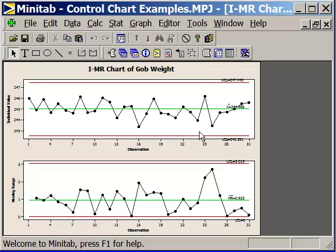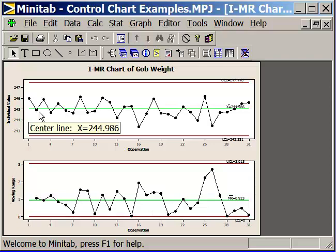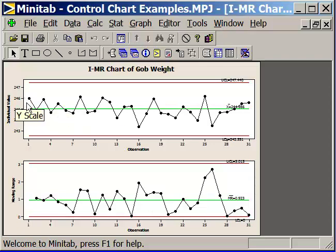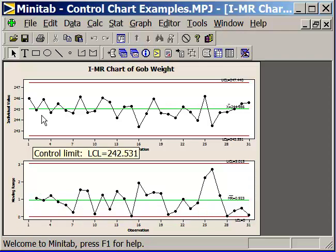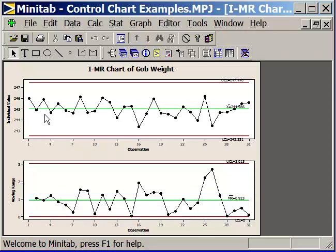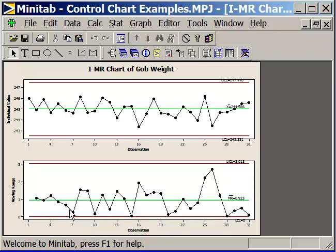To calculate those control limits, we used information from our moving range chart. The moving range chart depicts the variation we have in our process. The moving range starts with—notice there's no data point here for the first one. I take the first two data points here, take the difference, and that's the range of difference between the first and the second data point. That's my first data point in the moving range chart. As I subsequently go from value to value to value, I'm tracking the amount of difference between values down here on the moving range.